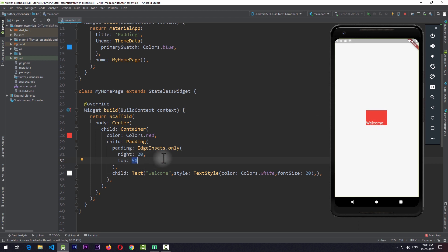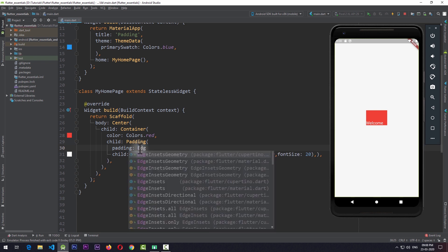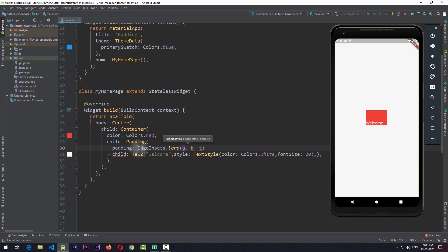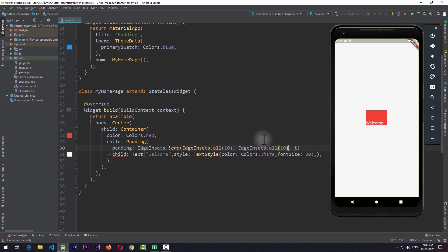Other than these, there is another way of giving edge insets — EdgeInsets.lerp. It is a bit advanced because this is mostly used in case of animation. The lerp here stands for linear interpolation. To use this, we can give two values for the edge insets — you can consider them as limits. For the first argument, I'll pass in EdgeInsets.all with a value of 10, and for the second argument, EdgeInsets.all with a value of 20. The last argument that lerp requires is like a control handle — you need to pass a double value between 0.0 and 1.0.